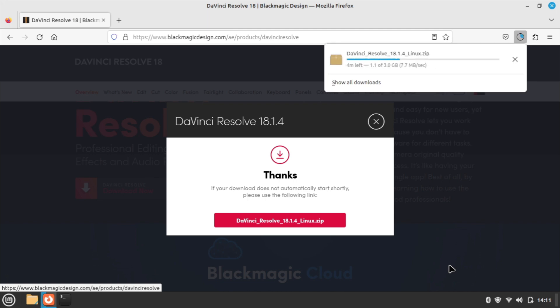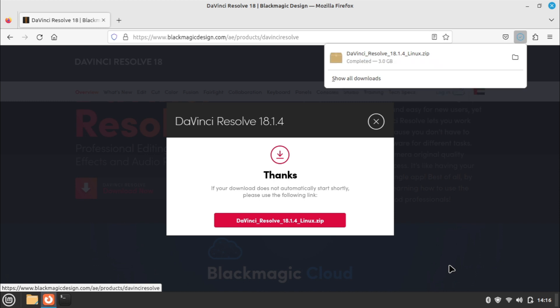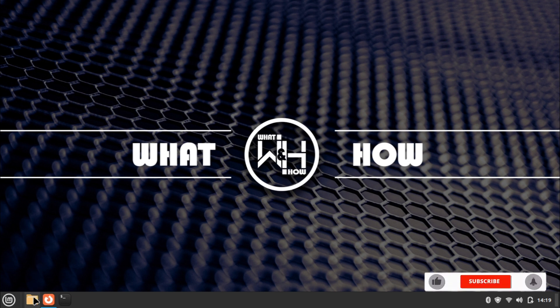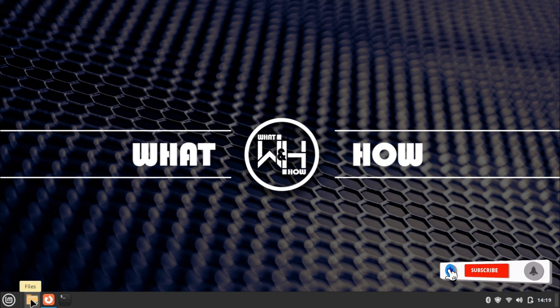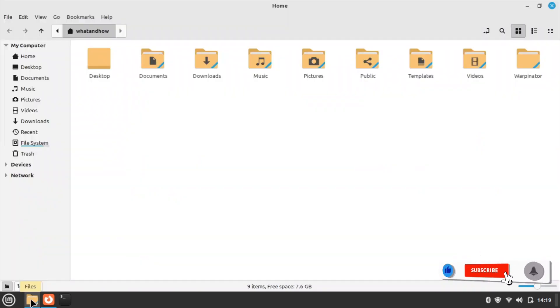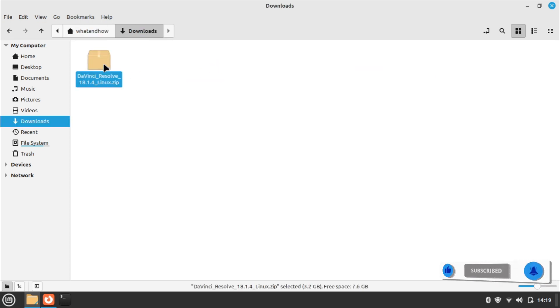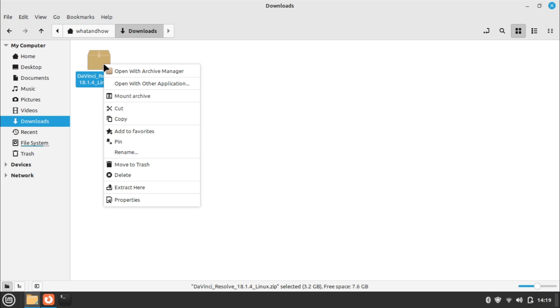Wait for the download to complete. Now open the file browser and go to the Downloads folder. Right-click on the downloaded package file and click Extract Here.